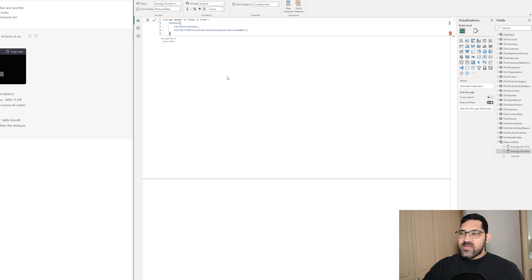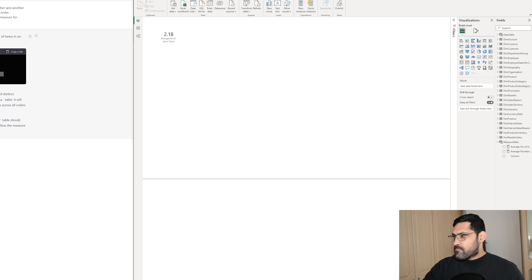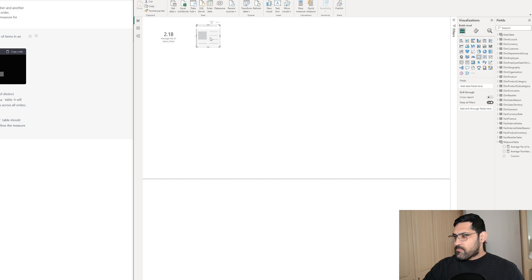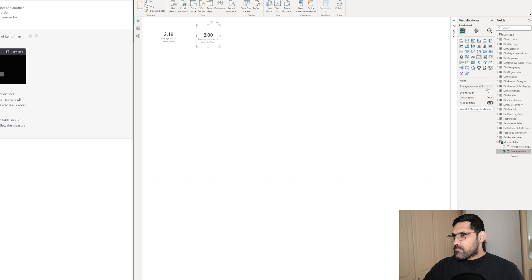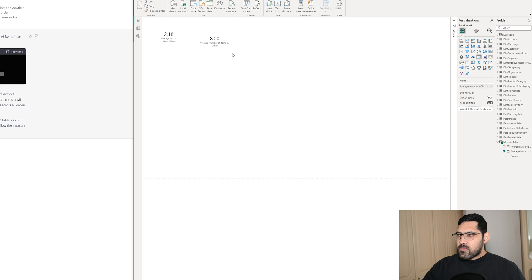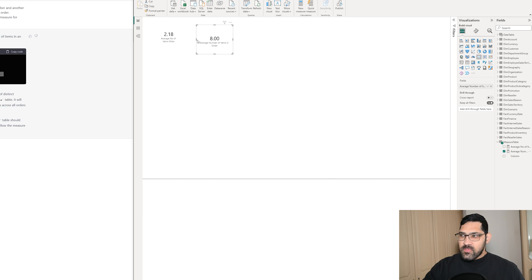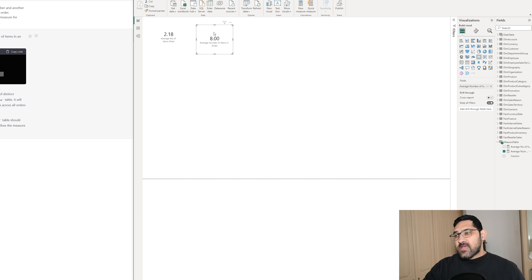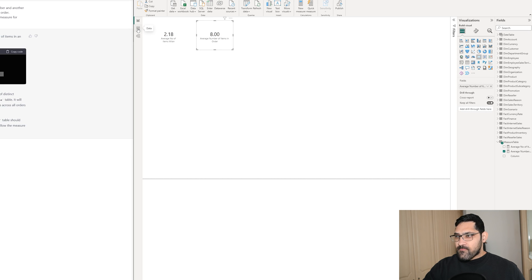The measure itself isn't throwing any errors. However, the number is not what we originally calculated. The reason it's incorrect is because it's doing a distinct count of the sales order line column.